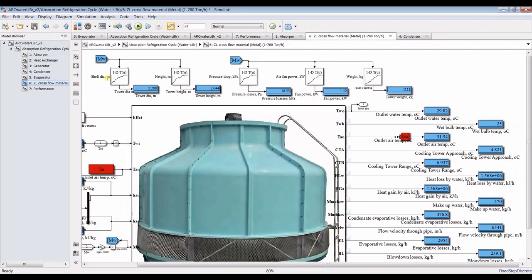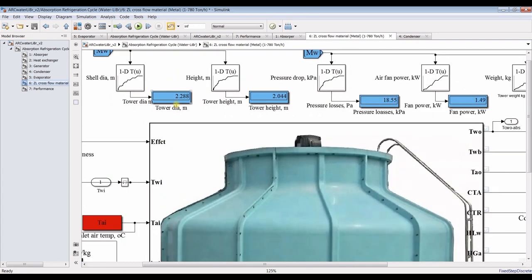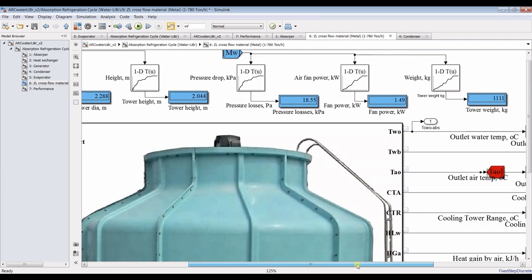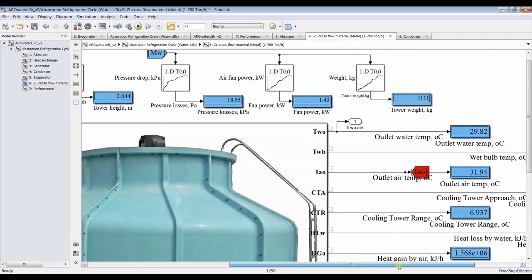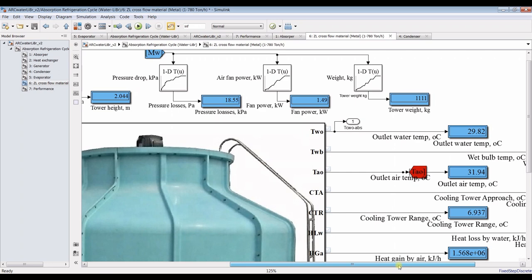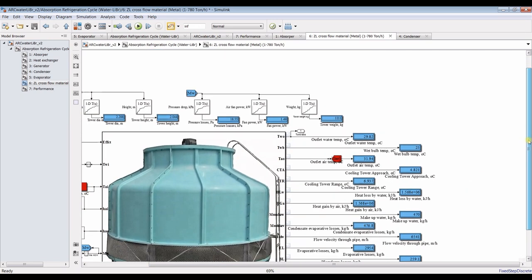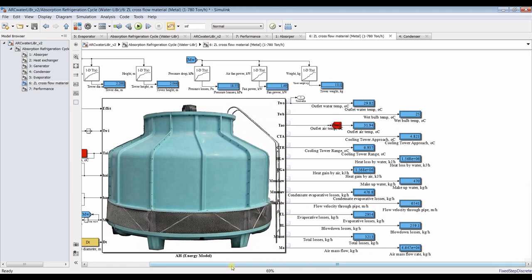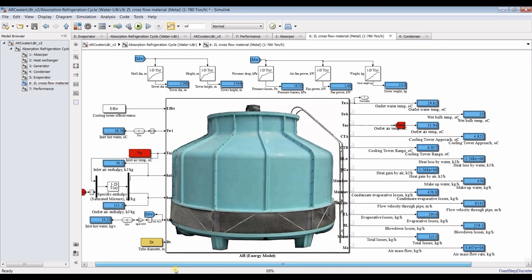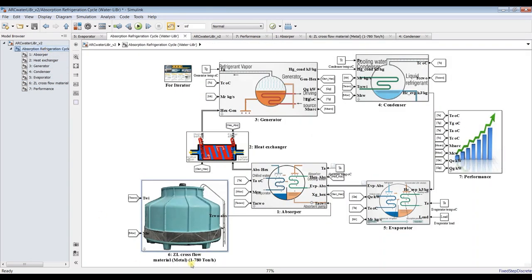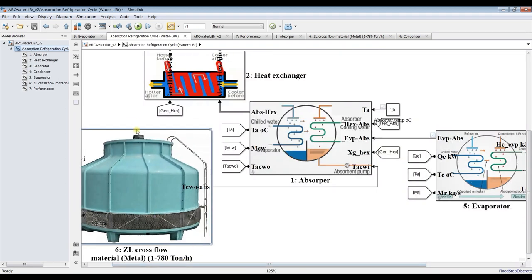For the cooling tower, you can discover tower diameter, tower height, pressure losses, fan power — because this is a mechanical cooling tower. The cooling range goes from 1 up to 780 tons per hour. Quite interesting. Let's look at tower weight — you can find that in the model.